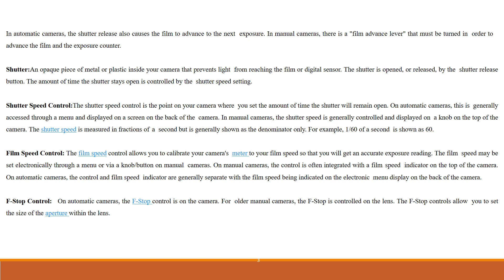Film speed control. The film speed control allows you to calibrate your camera's meter to your film speed so that you will get an accurate exposure reading. The film speed may be set electronically through a menu or via a knob or button on manual cameras.